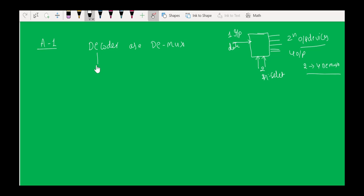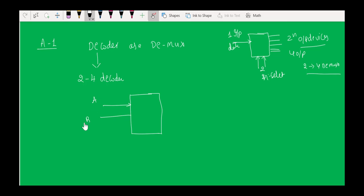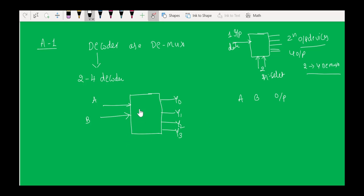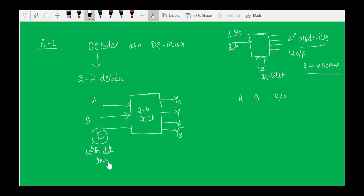I take the 2-to-4 decoder with inputs A (MSB) and B (LSB), and output lines Y0, Y1, Y2, Y3. What I do is connect the enable pin to the data input — so the enable becomes D_in. Whatever data bit I want to transfer to the output side is fed as the enable.